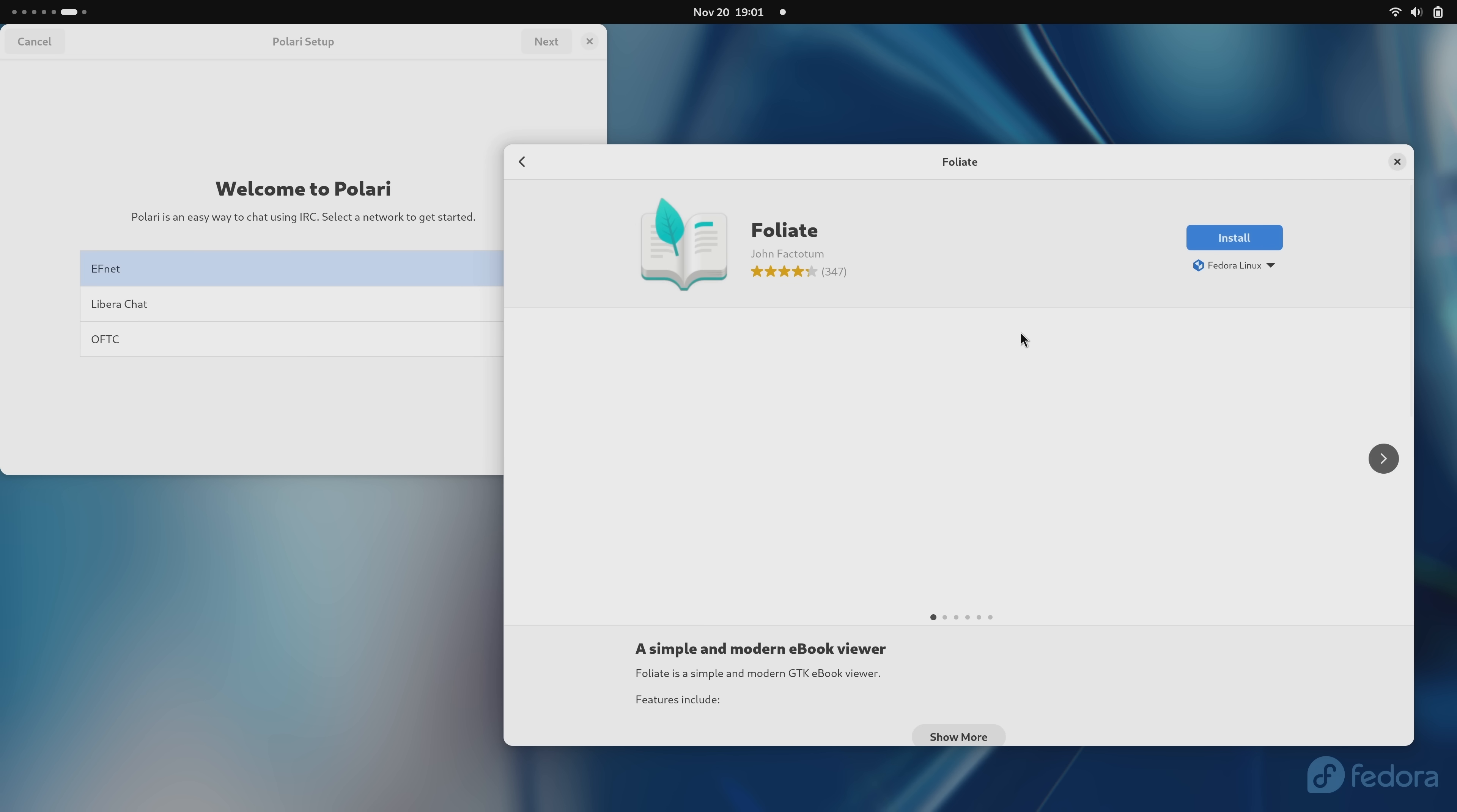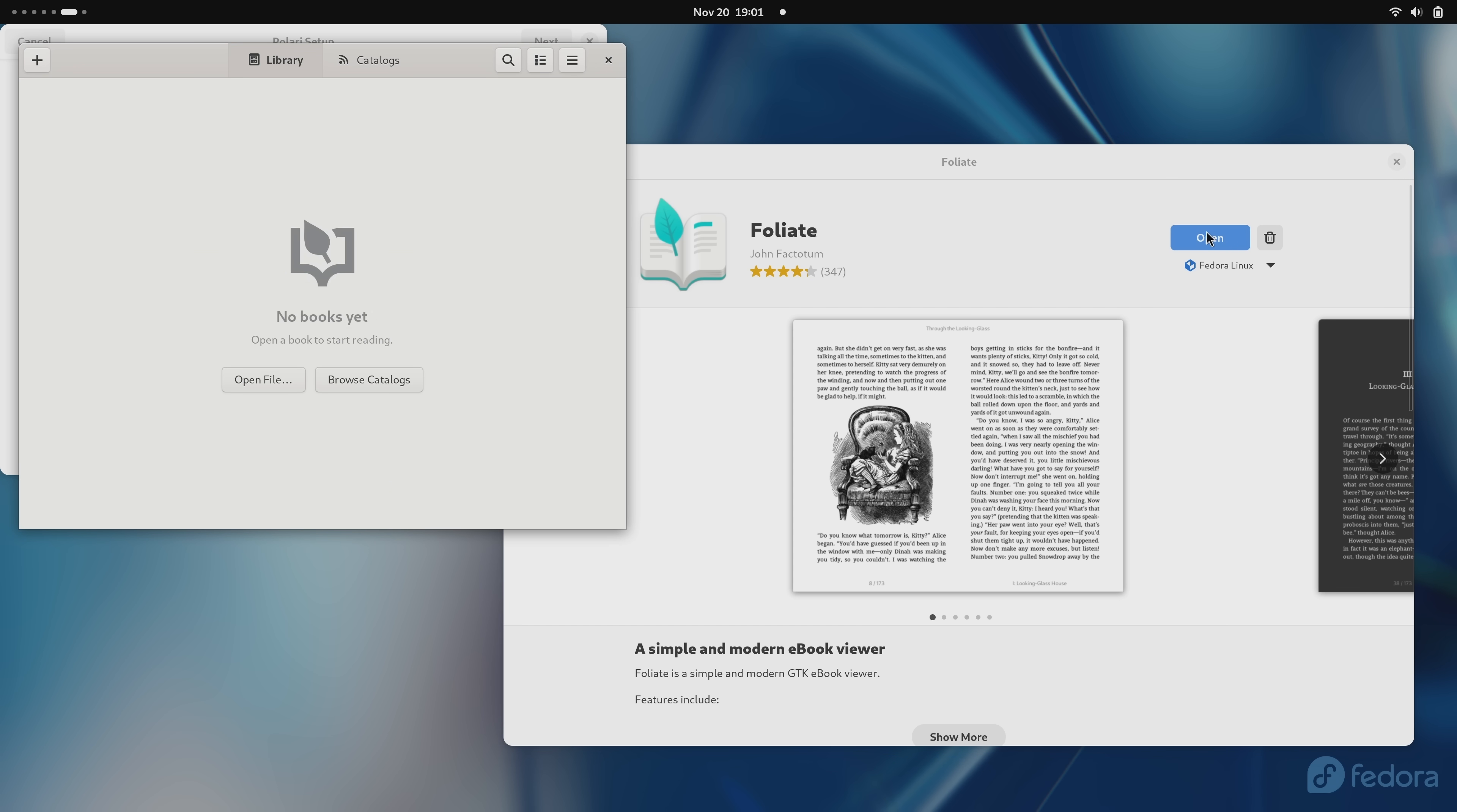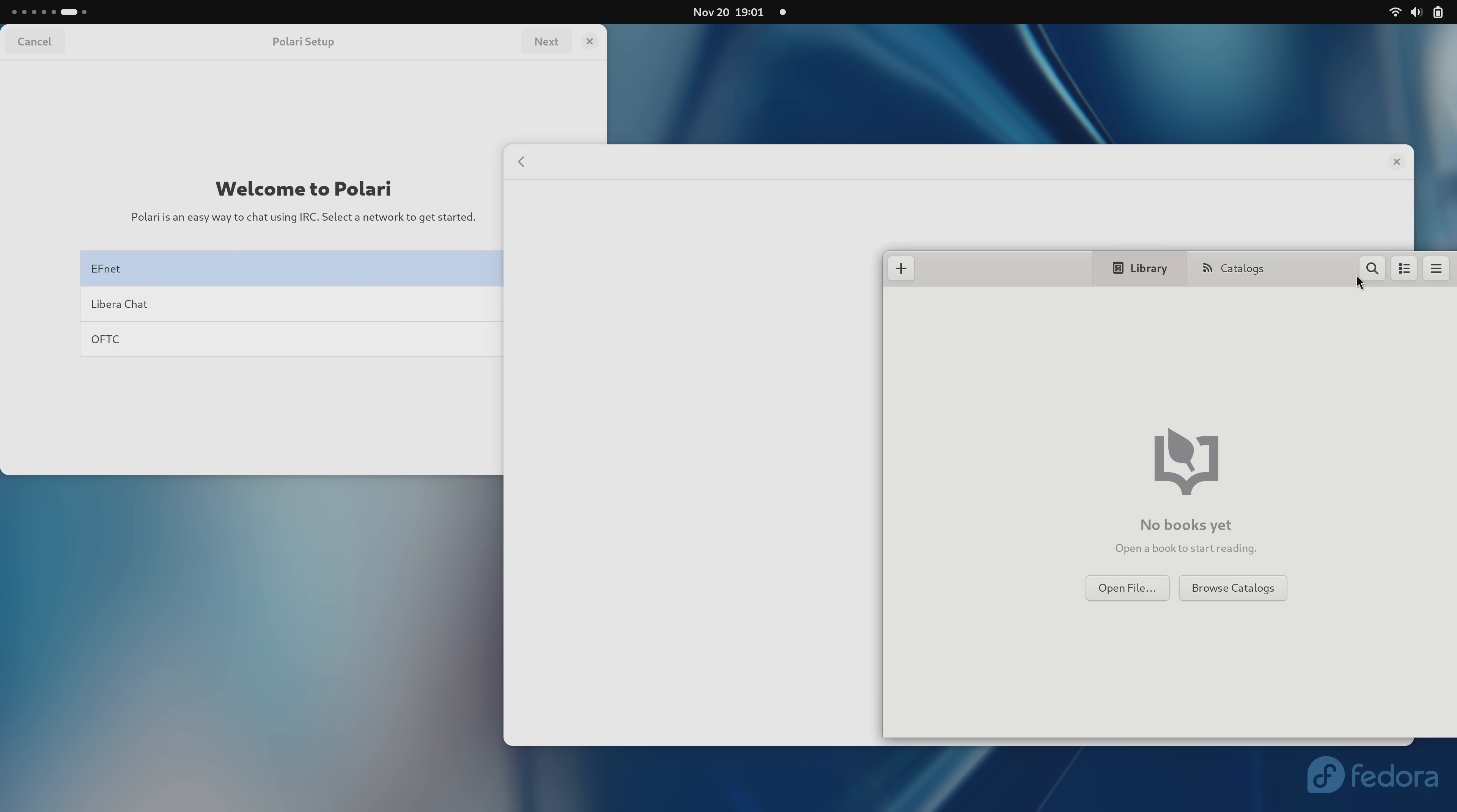If you want something that's more consistent, then Fedora 39 is a great release, but if you're looking for something that is going to wow you or show you something you haven't seen before, well, you're not really going to get that in this particular release of Fedora.